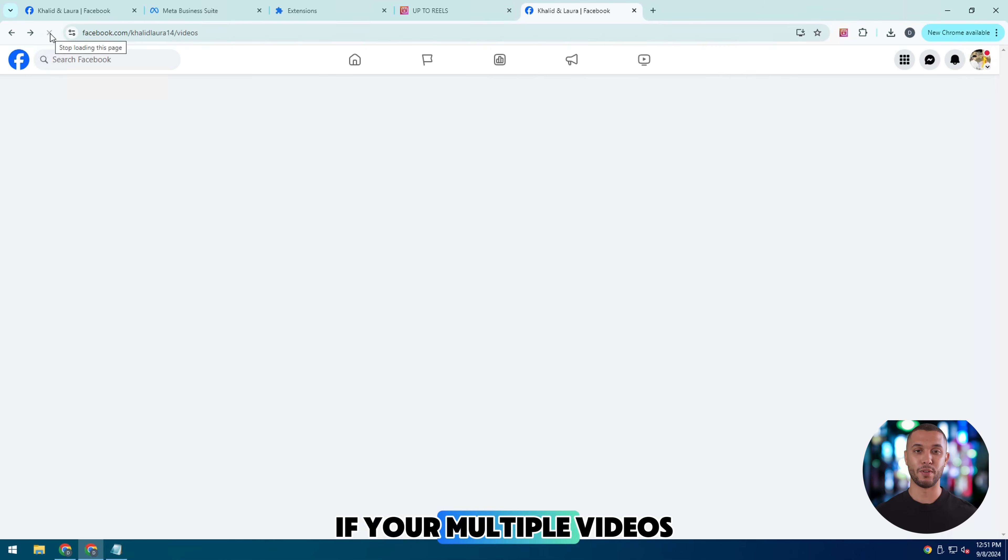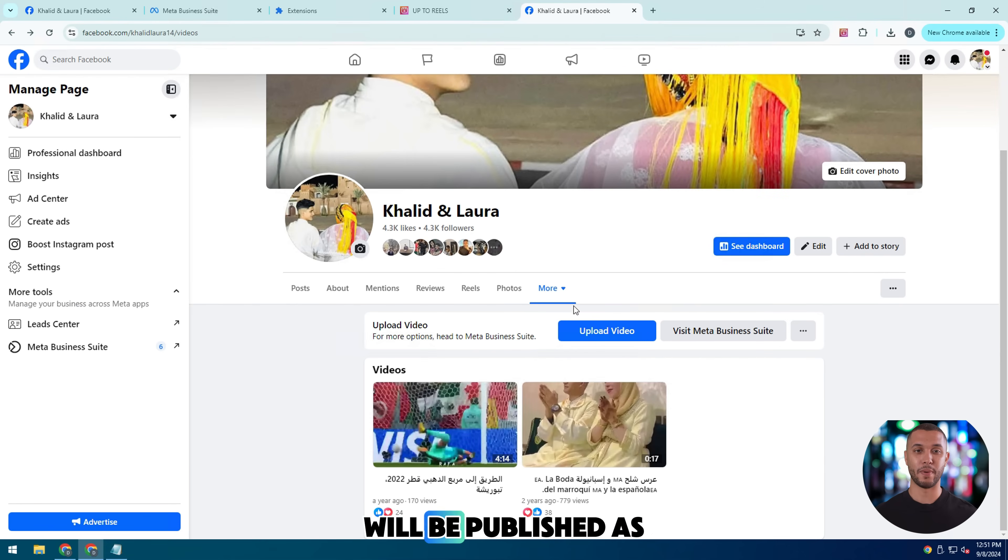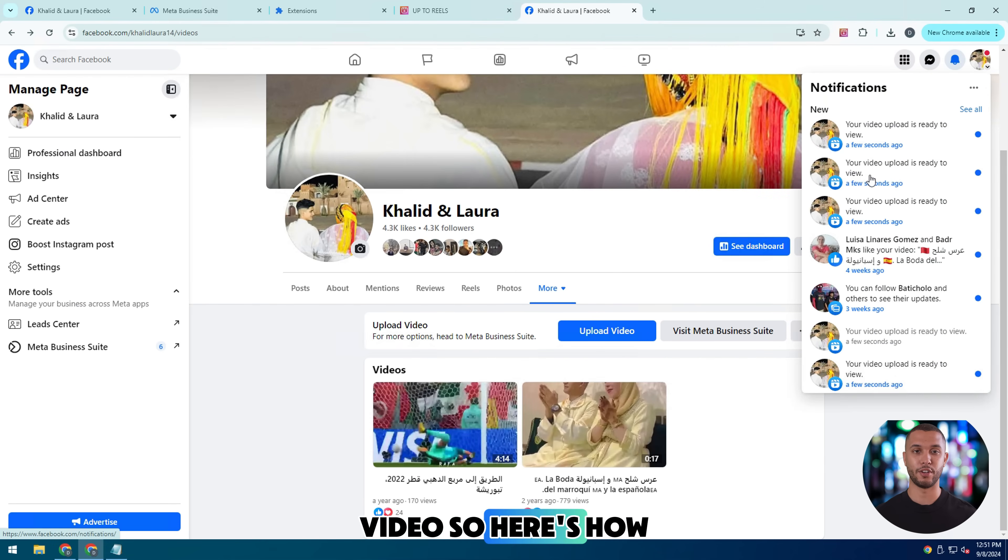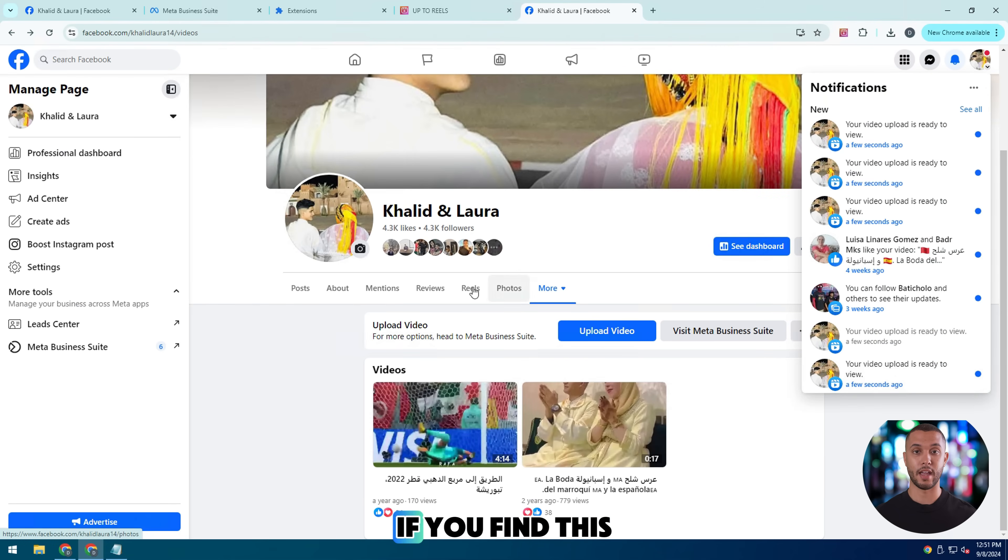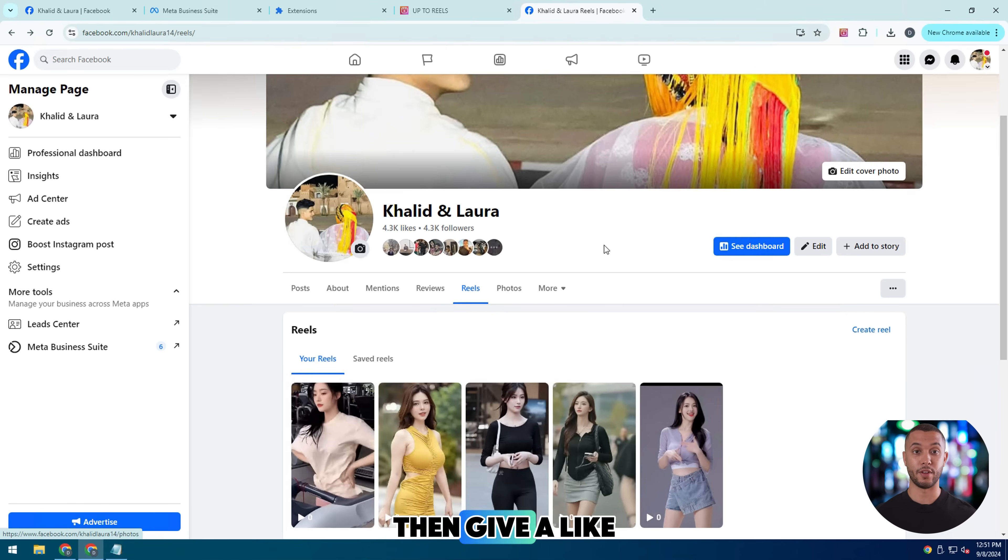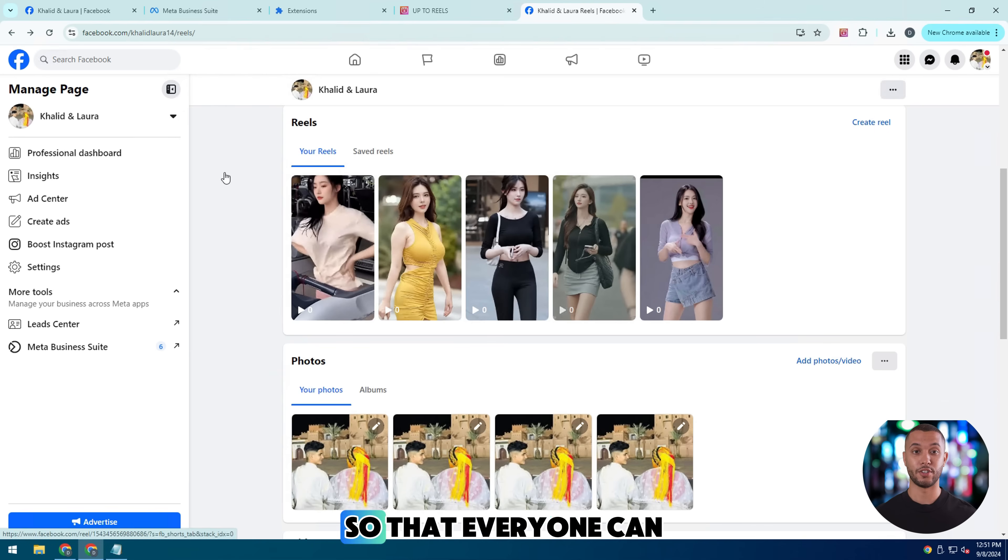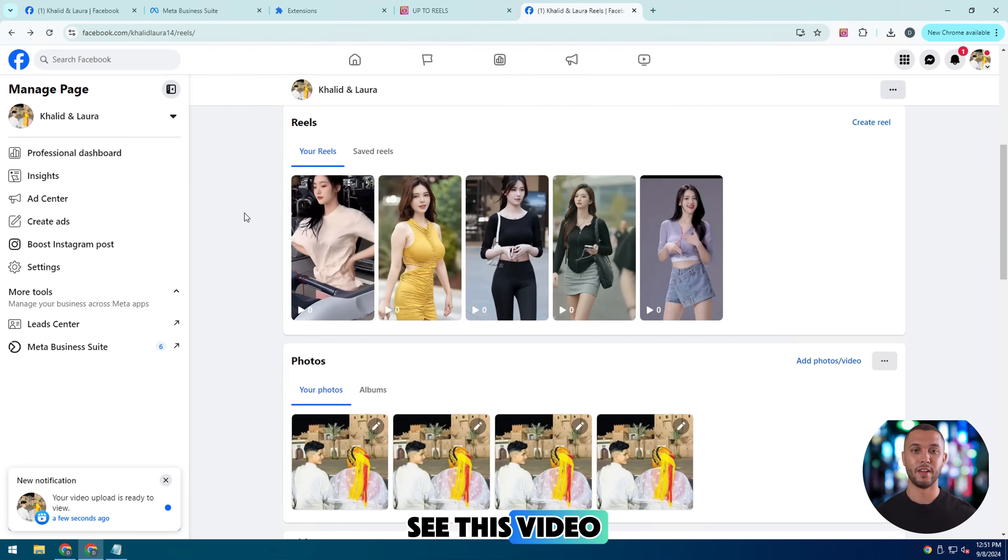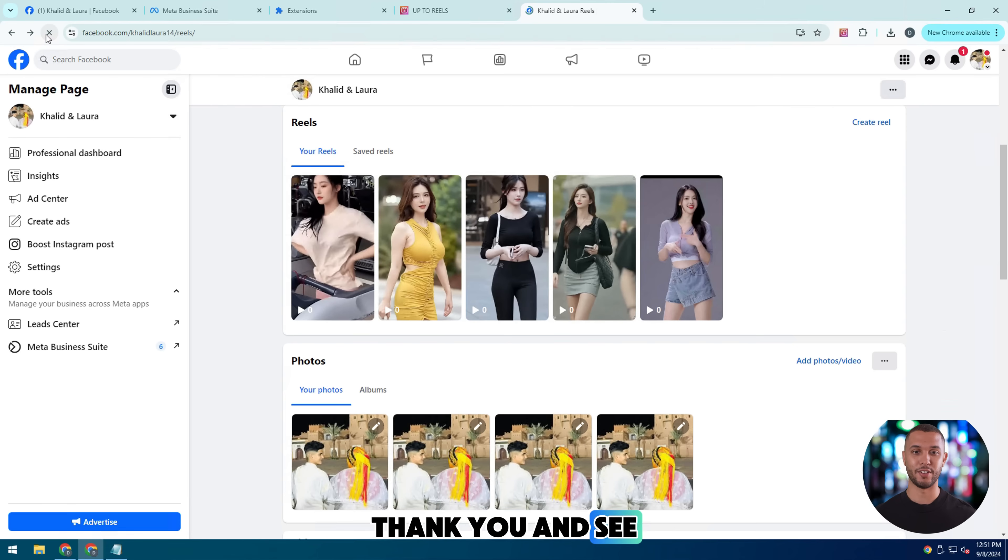Now you have to click publish if your multiple videos will be published as a bulk video. So here's how you can do this guys. If you find this video helpful, then give a like and share so that everyone can see this video. Thank you and see you in the next videos.